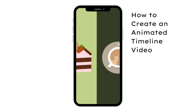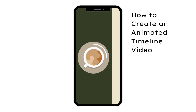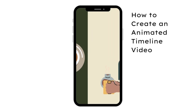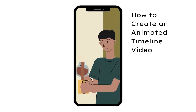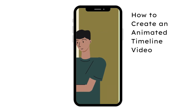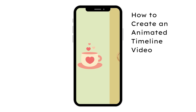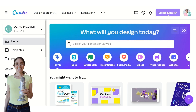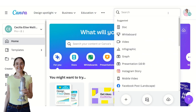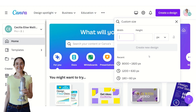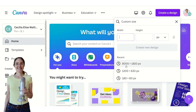Hi, this is a video about how you can quickly and easily create an animated timeline video with Canva and the free editing tool. Click here on 'Create Design' and then choose 'Custom Size' — set 8000 in width.